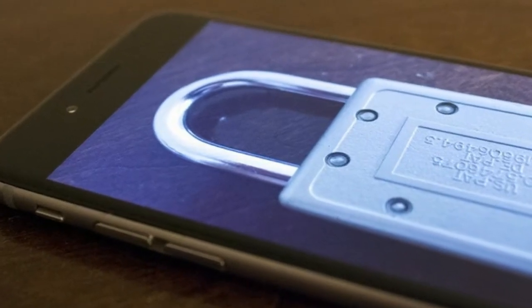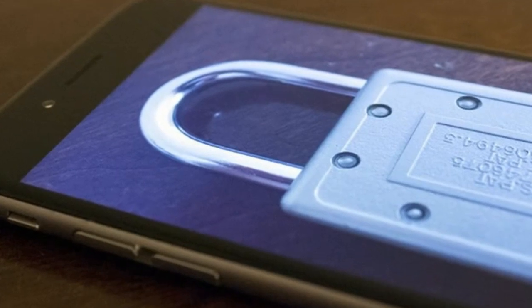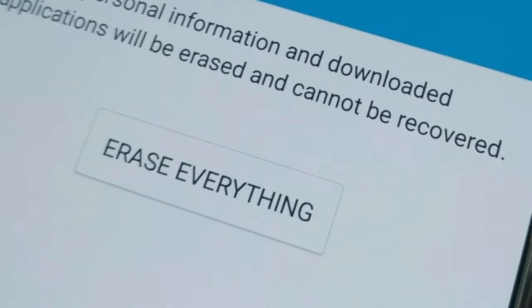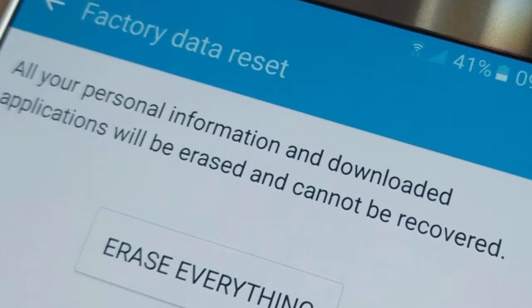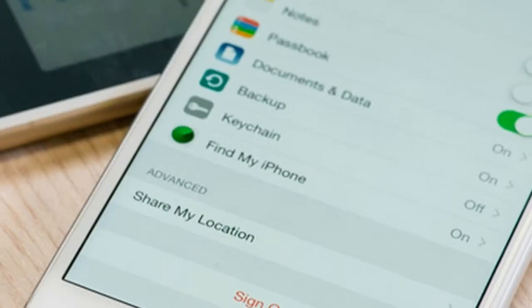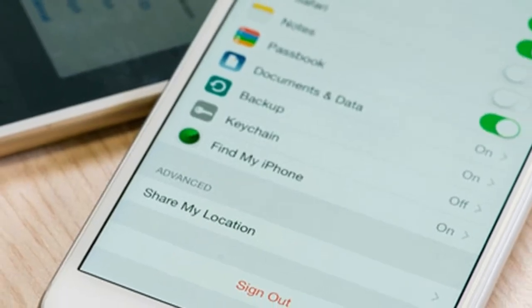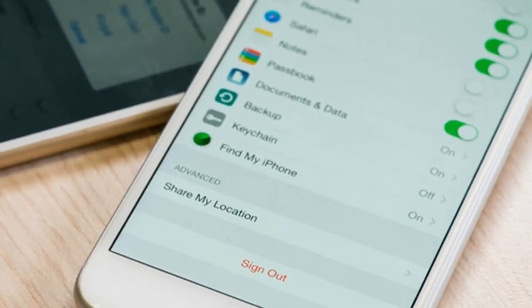Before you start: Step 1 — back up all your data, including contacts. Step 2 — remember to remove the SIM card and any external storage such as a microSD card.